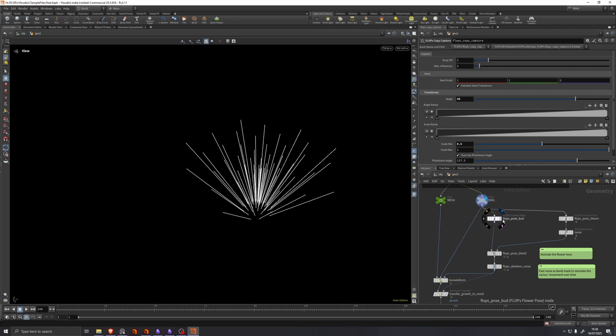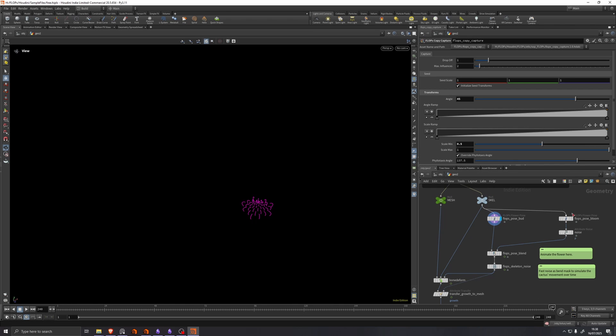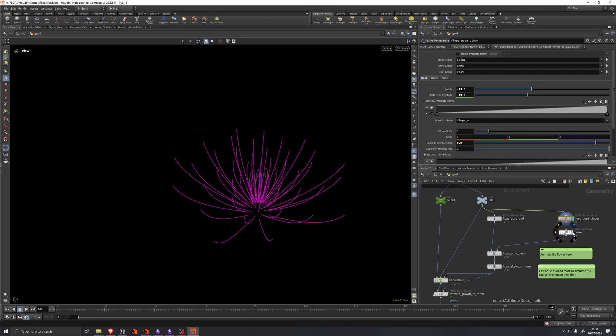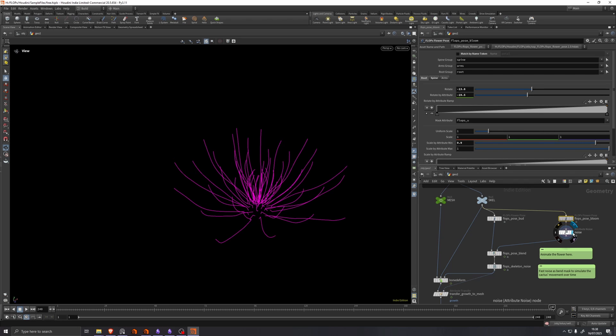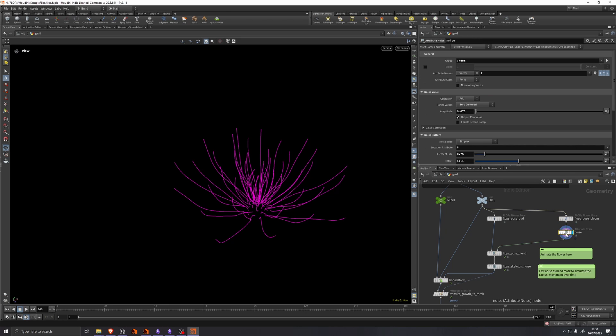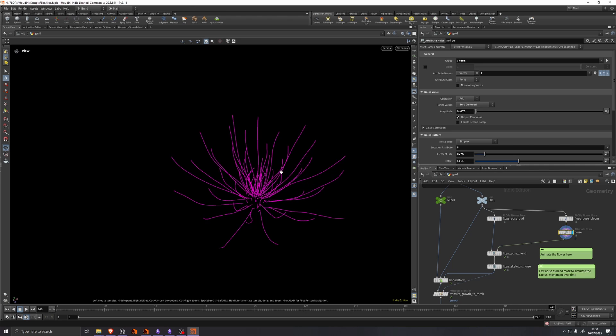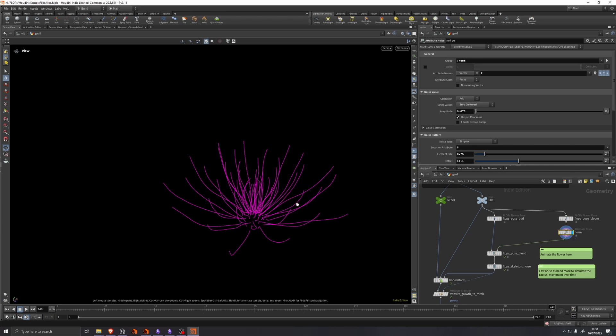And we have a mesh and we have a skeleton. We feed the skeleton into two poses, a butt pose and a bloom pose. And in between here, we add a little bit of noise, which just adds a bit of imperfection to the way these spines are positioned.